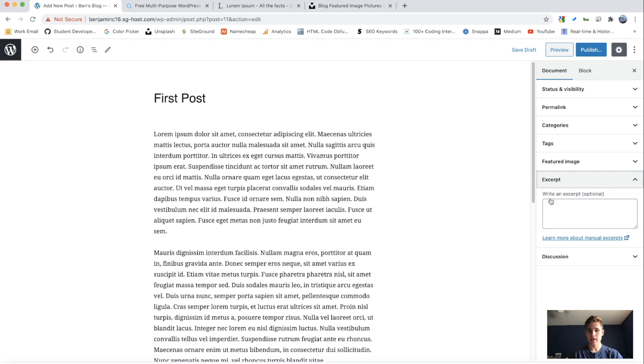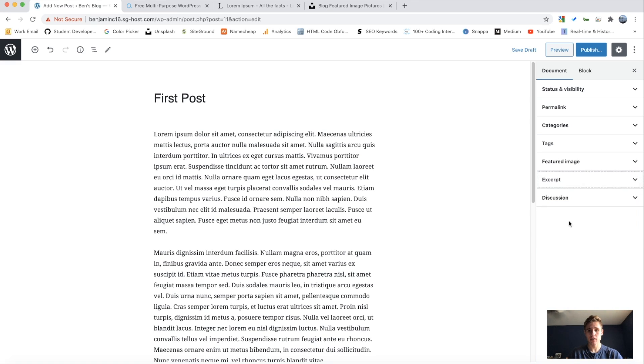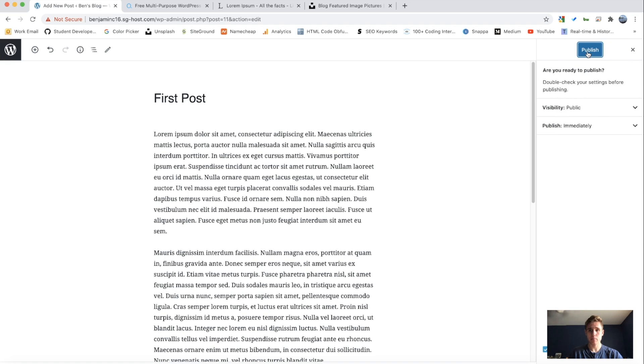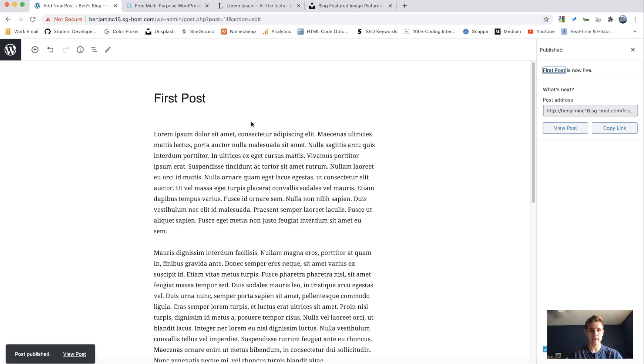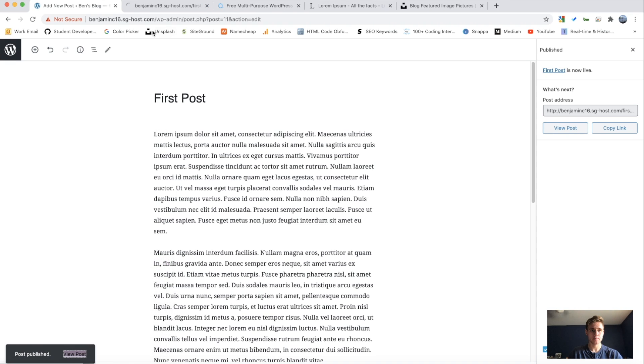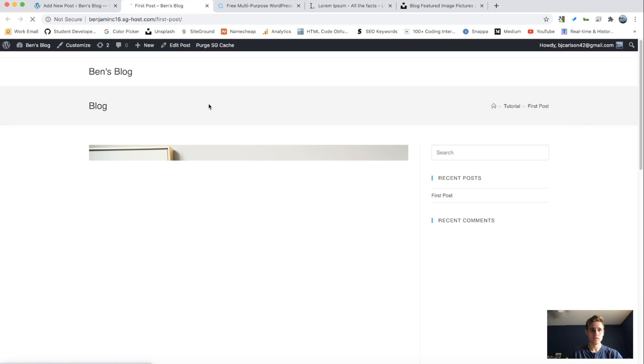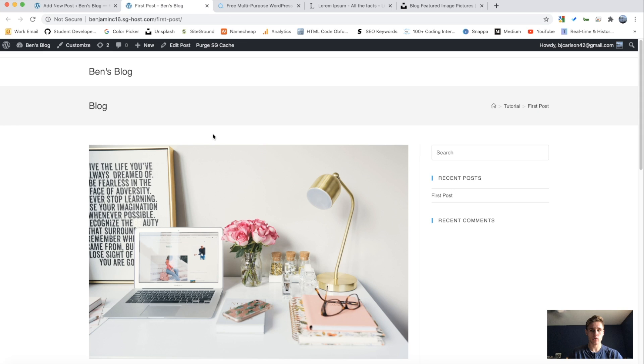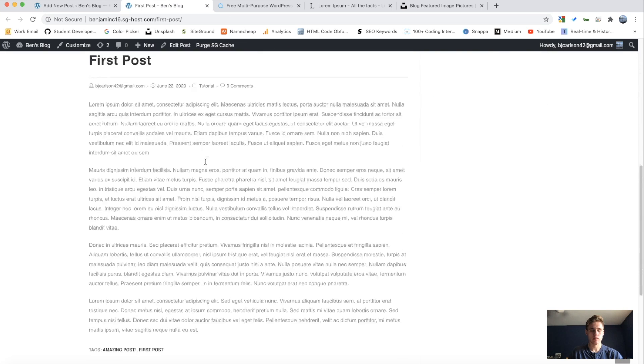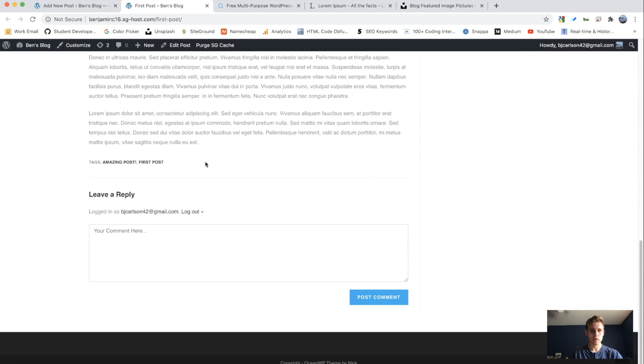Next we have the post excerpt. So you can add just a sentence or two of what the post is about. And then the discussion. So we want comments and pingbacks and trackbacks. So after we have that, we can hit publish to publish that post. Now if we view that post, this is what it looks like. Perfect.